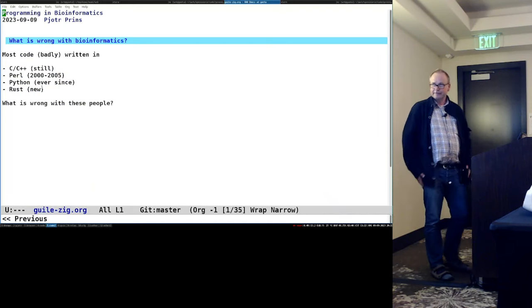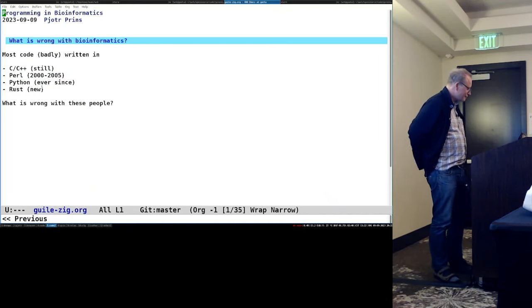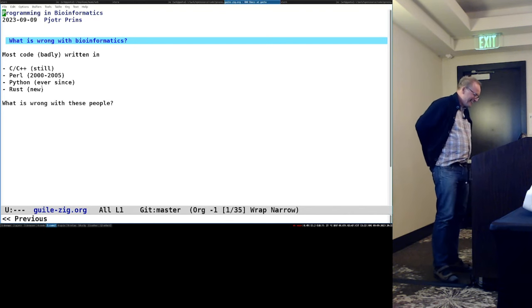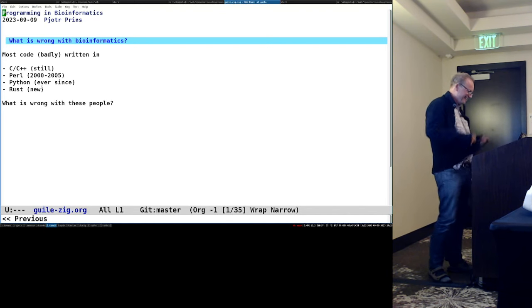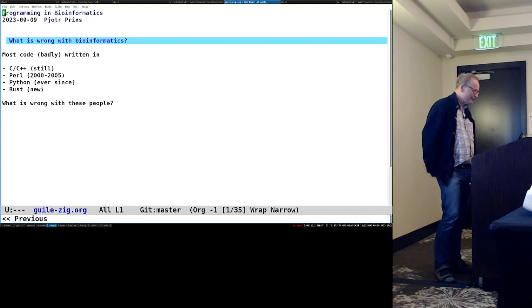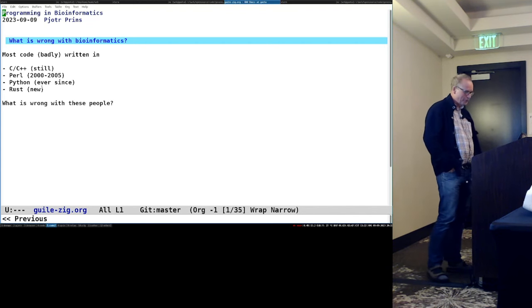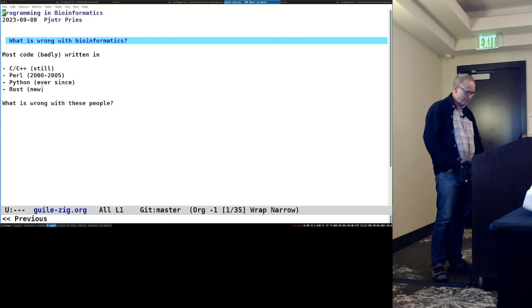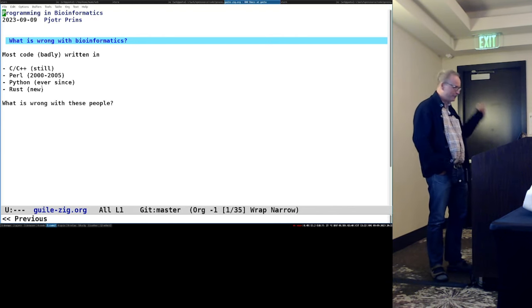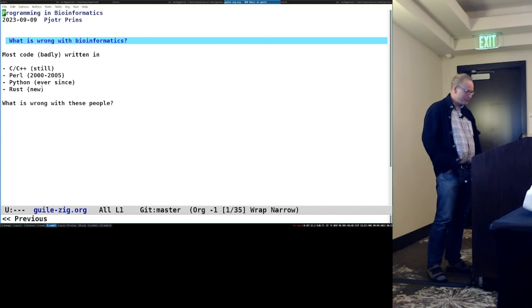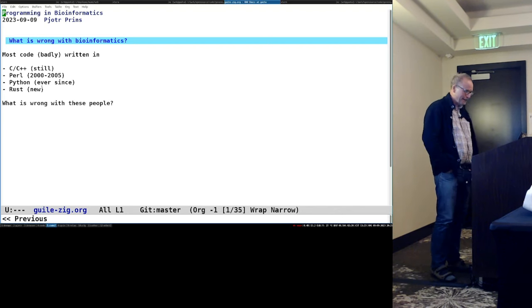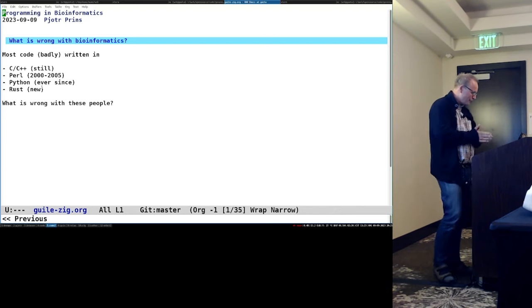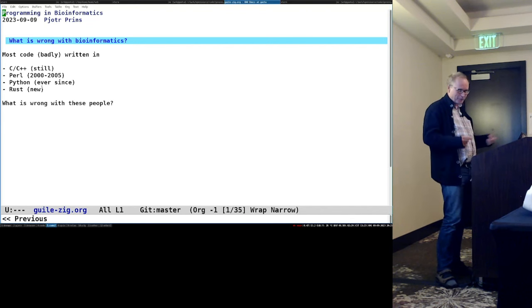All right, what is wrong with bioinformatics? Let's start with that. I'm following up on Chris. Most code is badly written in C and C++ today. Perl was there for a while, as Chris pointed out, with the bio Perl paper. I'm on the bio Ruby paper. Python has been there ever since Perl sort of faded away. And now the new cool kid on the block is Rust. What is wrong with these people?